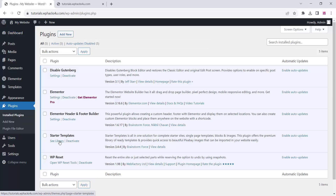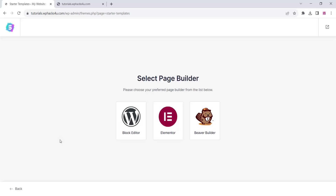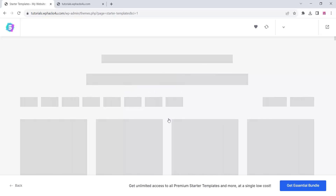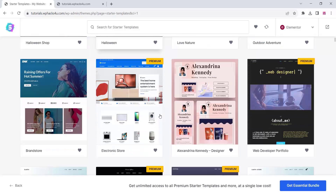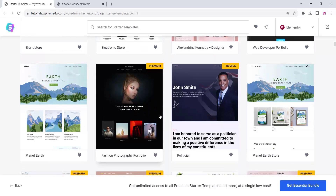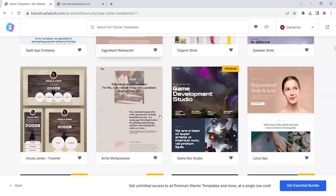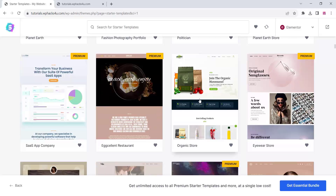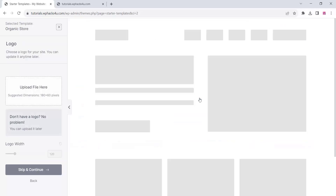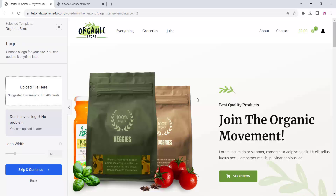Go to plugin settings and click on Starter Templates. Click the see library option and select Elementor as your page builder. A new window will open showing a library of free and premium templates. You can use free templates or purchase premium ones — there are many good free templates available.